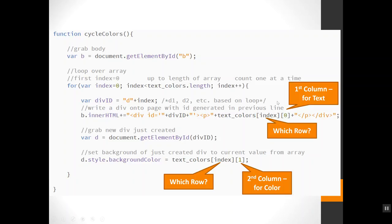My next step is to grab the div I just created. So I'm going to store that in d. I'm going to say document.getElementById divID, which I had just assigned this guy. So it should have the same value in there still. And then I'm going to set the background of that thing by saying d.style.backgroundColor equals.